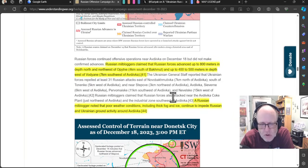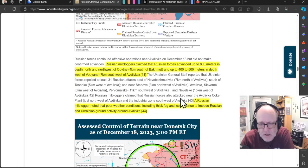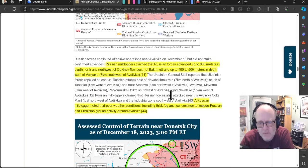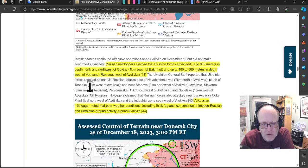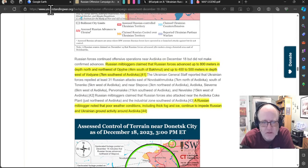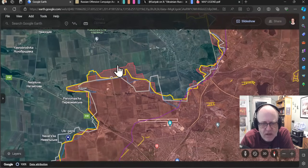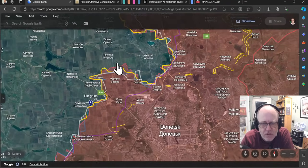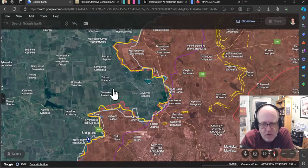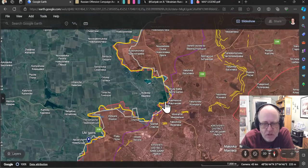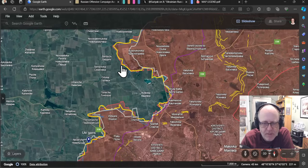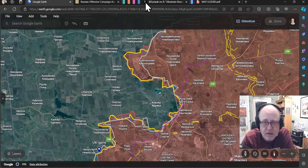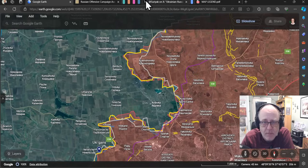A Russian mailblogger noted, or at least confirming that Russians are making those claims. A Russian mailblogger noted that poor weather conditions, including thick fog and ice, continue to impede Russian and Ukrainian ground force activity in and around Avdivka. So it is worrying for the Ukrainians here. They are under lots of pressure, but no changes to my mapping sources today, which is good for the Ukrainians. A bit of stability there, maybe stabilizing that area.